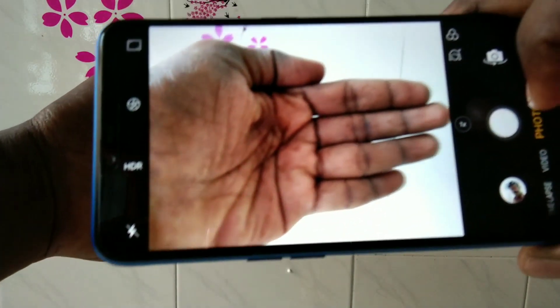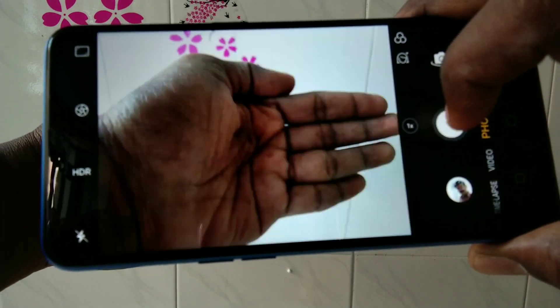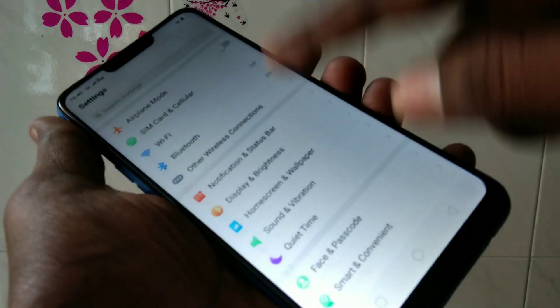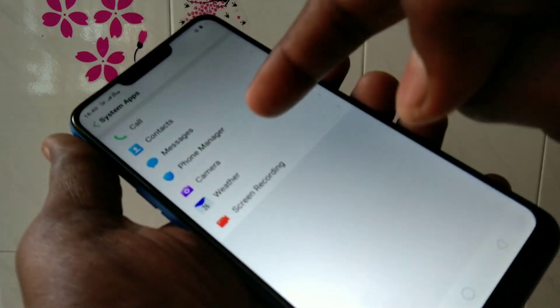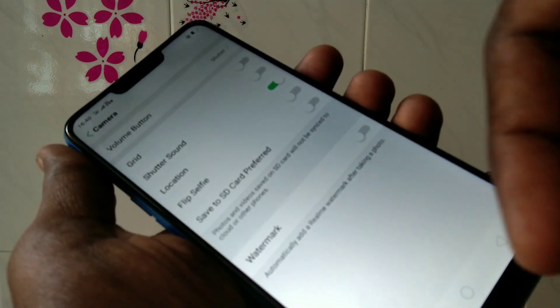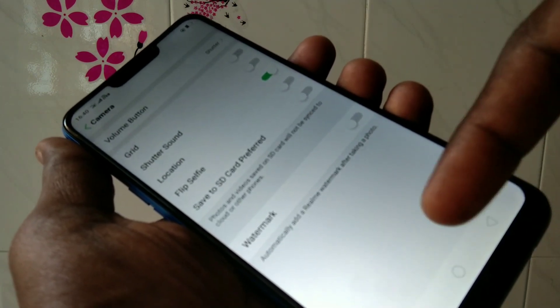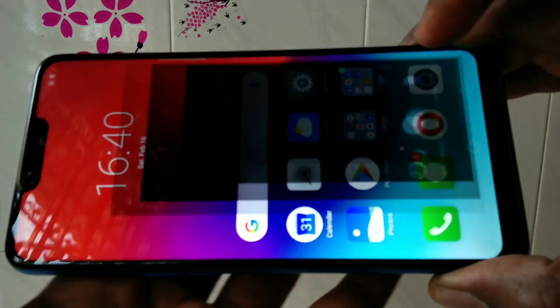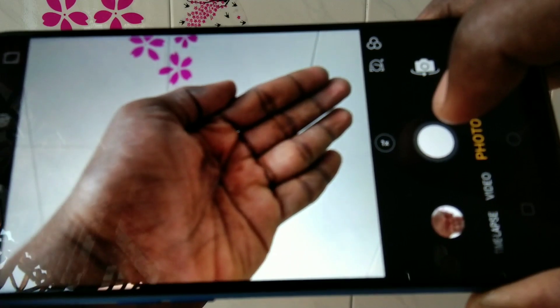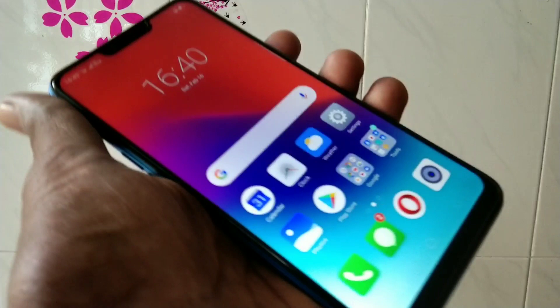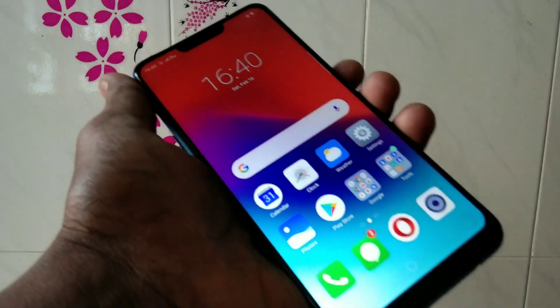To turn off the sound, you can do some settings in your phone. Just go to Settings, click on System Apps, and click on Camera. Now turn off the shutter sound button. You will not hear any shutter sound. Check it now — yes, there is no sound.